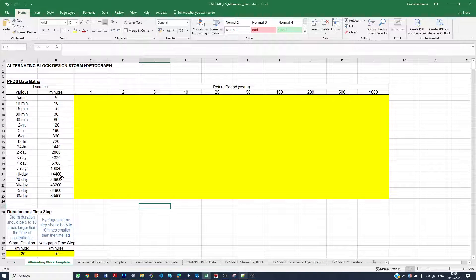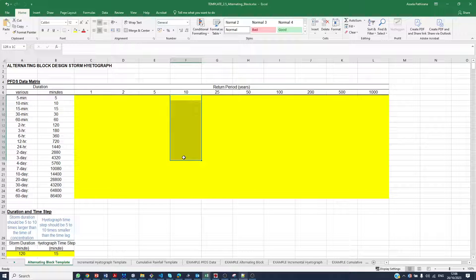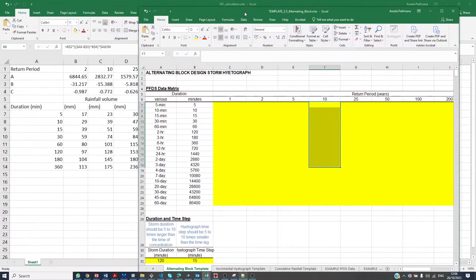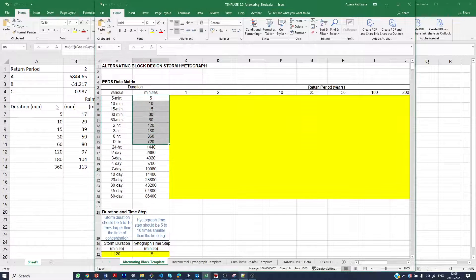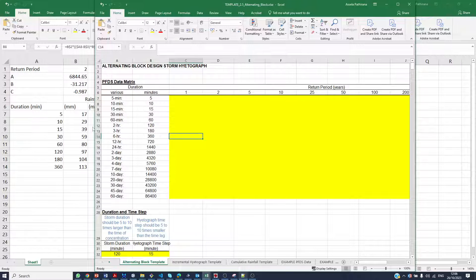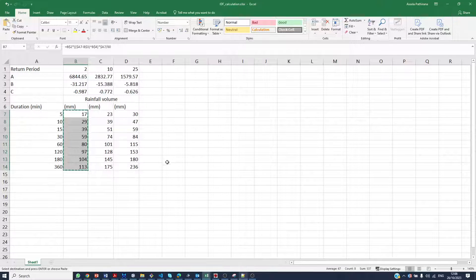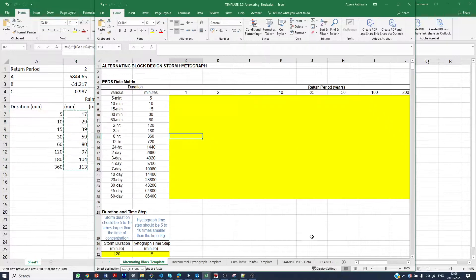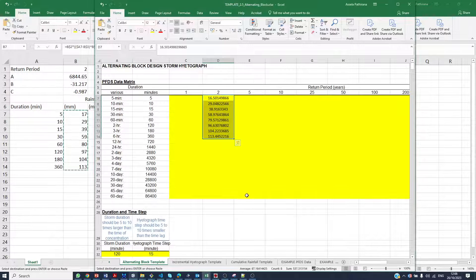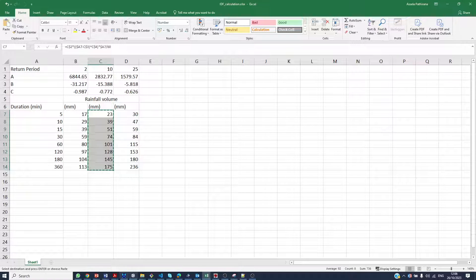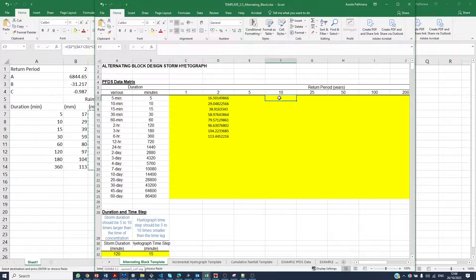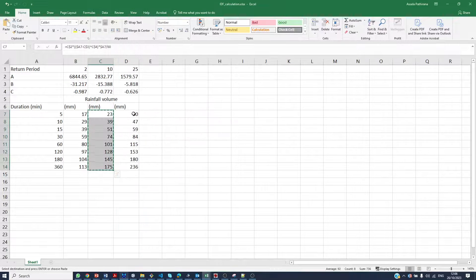In this spreadsheet, what you need to do is, for appropriate return periods — let's say 2 — copy and paste the intensity-duration-frequency relationship from the previous spreadsheet. First, make sure the time scale is exactly the same: 5, 10, 15, 30, 60, 120, 180, 360. If it is not, we have to change it. Then we copy the values for return period of 2, paste as values, and return period of 10, paste as values. I have 25 also, so I would copy that one as well.